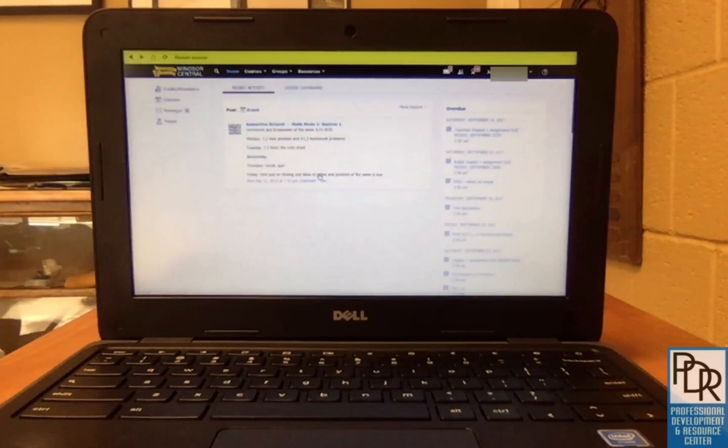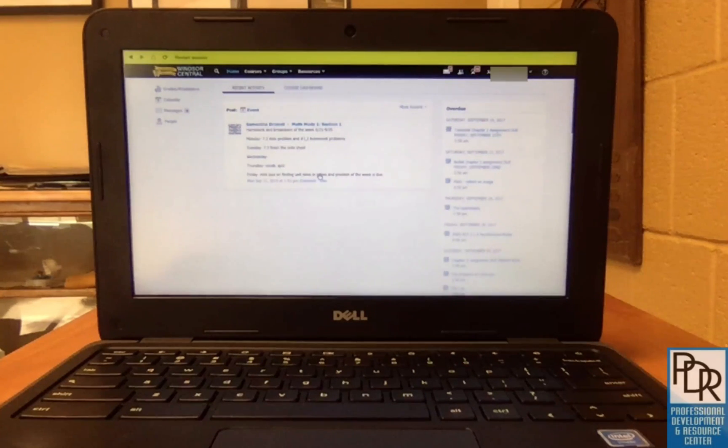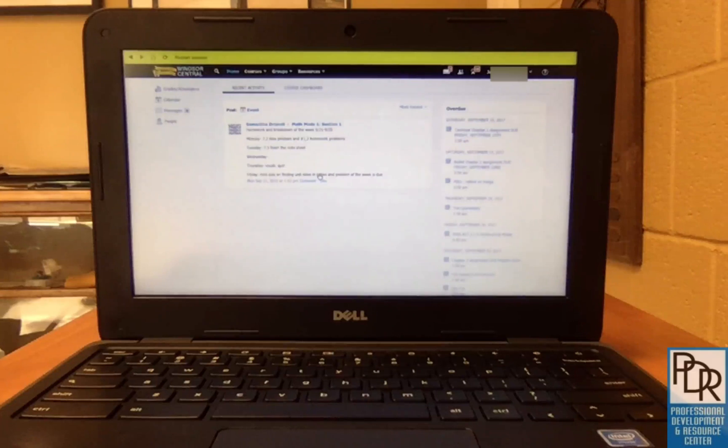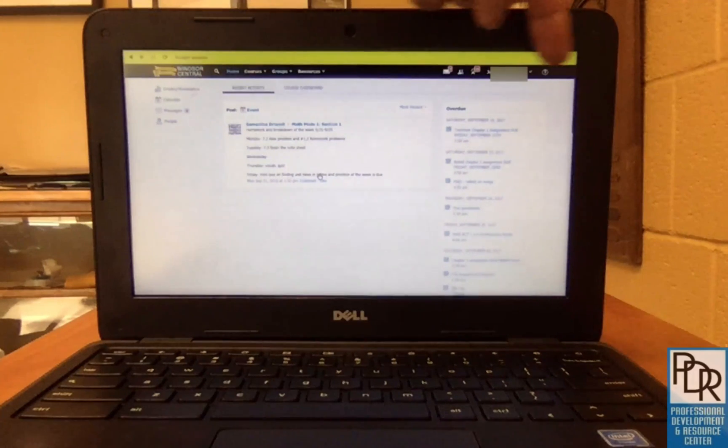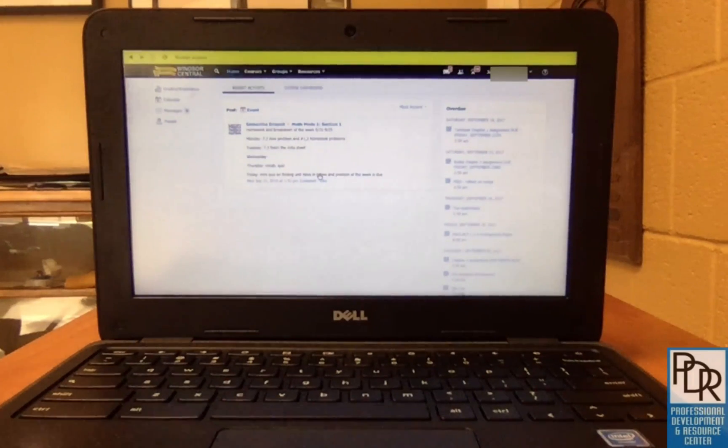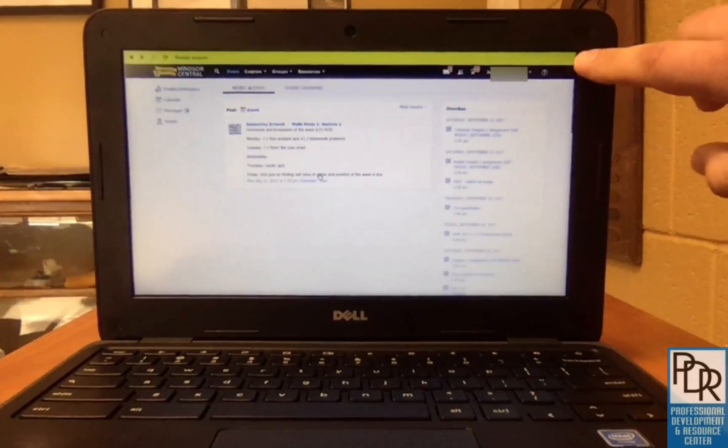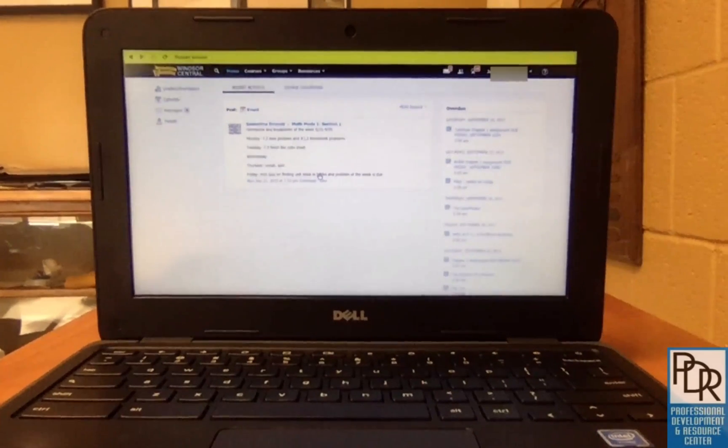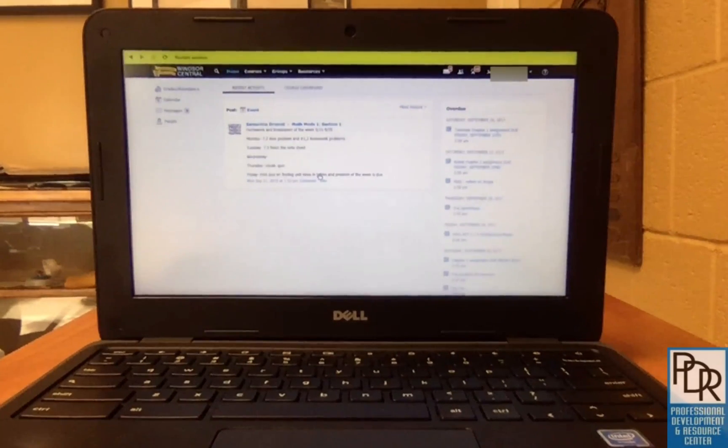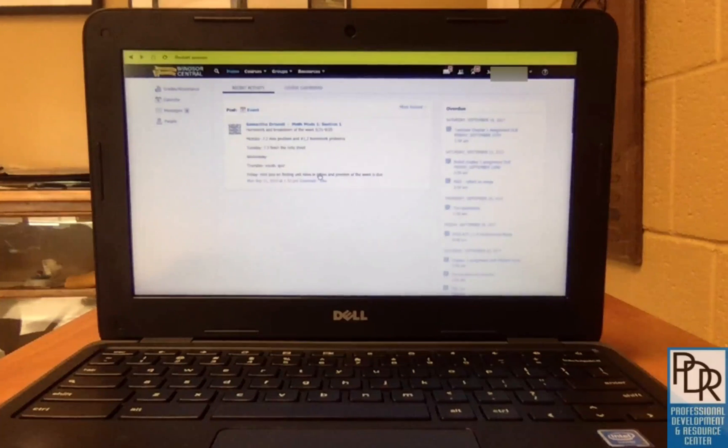So we can see once the student logs in, they are in Schoology. All of their courses will still be there. All of their groups will still be there. But if you notice across the top URL bar up here again that's yellow, there's no close, minimize, or maximize in the top right-hand corner. There's no ability to add new tabs.